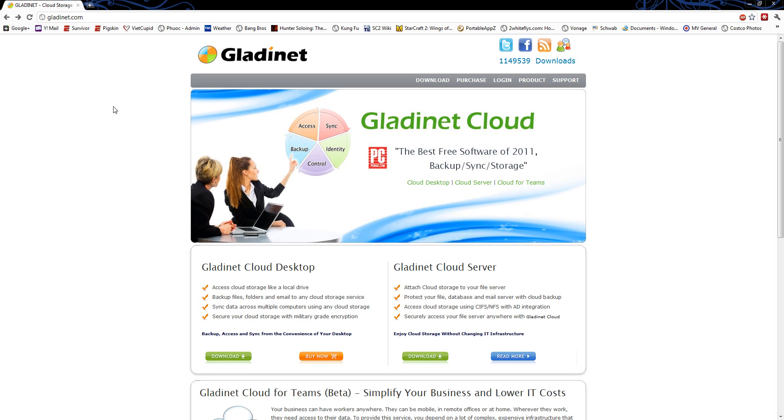So the product is called Gladinet Cloud Desktop. And to get there, you just go to your browser and go to gladinet.com, select the Gladinet Cloud Desktop, go to download.